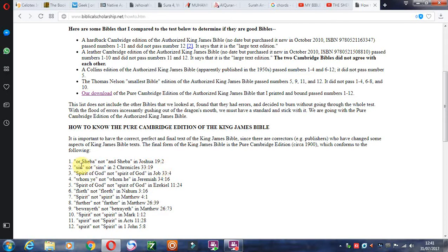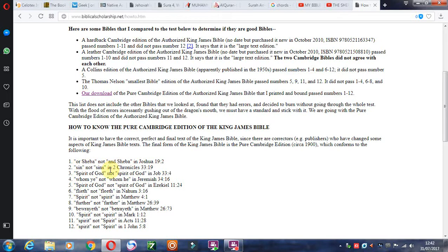For example, Joshua 19:2 says 'or Sheba' and not 'and Sheba.' Other differences involve capitalization — 'sin' with a small s, not 'sins' plural, and 'Spirit of God' with a small s, as in Job 33:4. You can just go through them and see that they are not massive changes. They are just the first letter, whether it be capital or a small letter. Or 'or' versus 'and,' or 'sin' versus 'sins' — that is it.